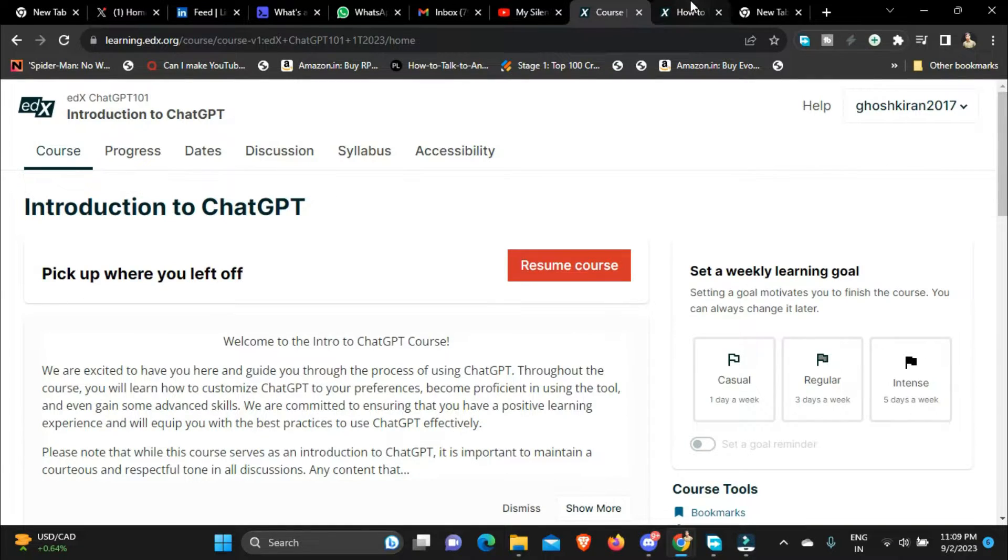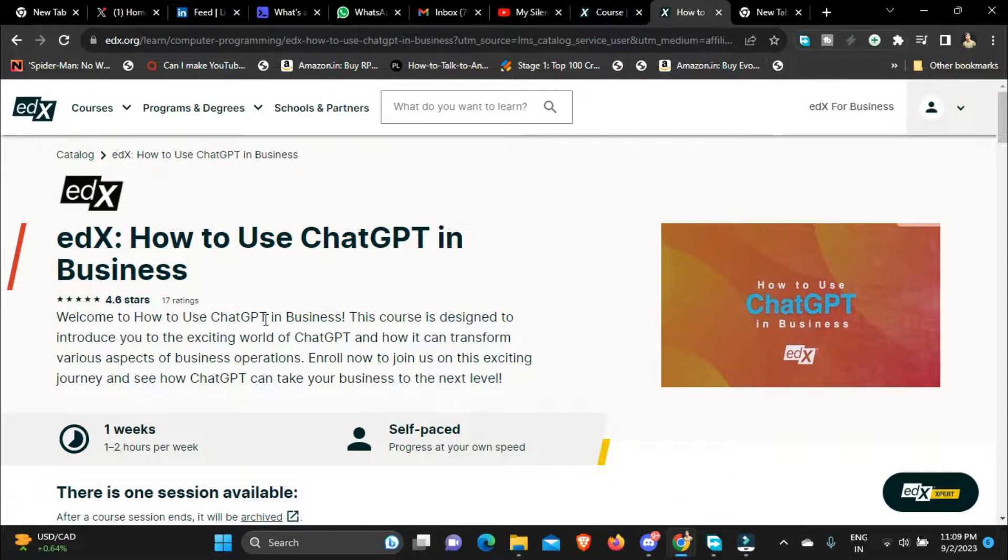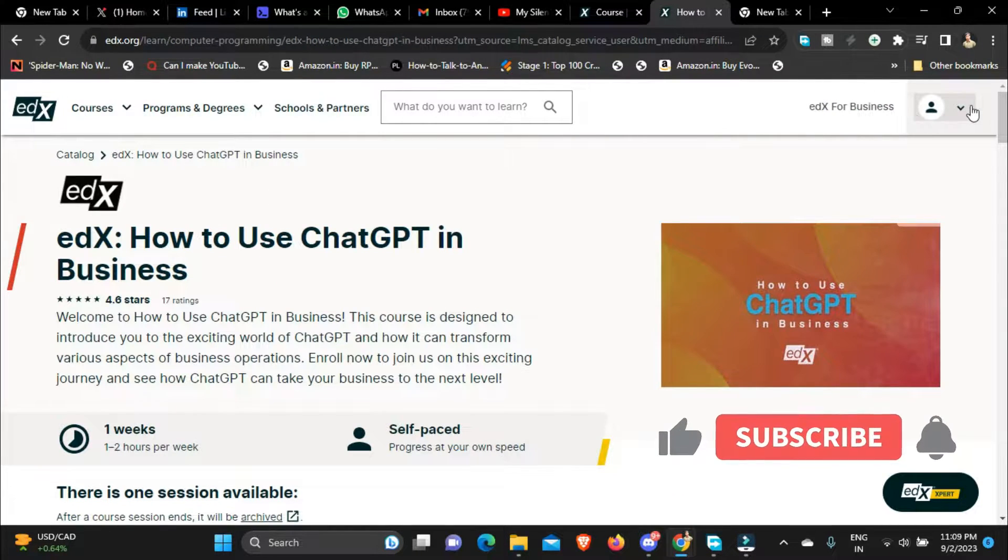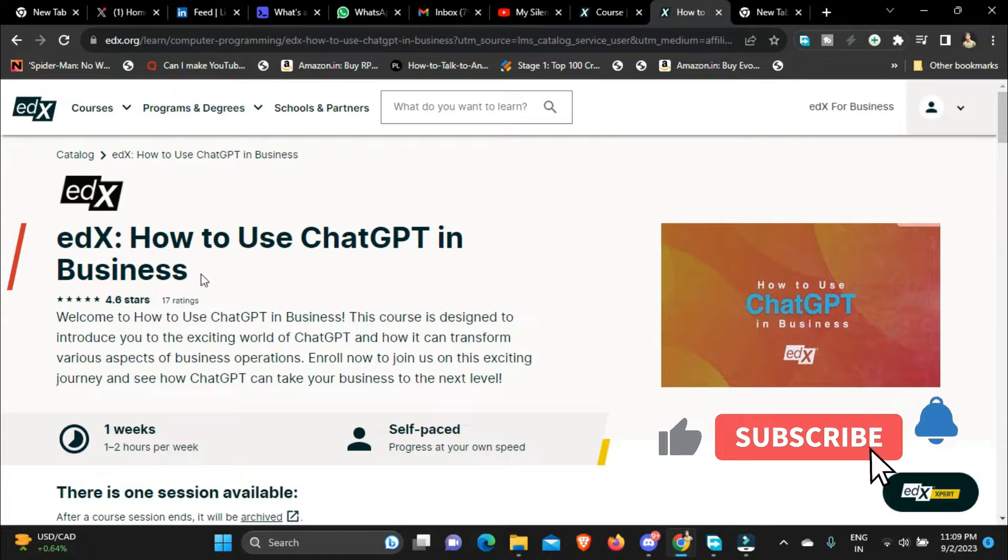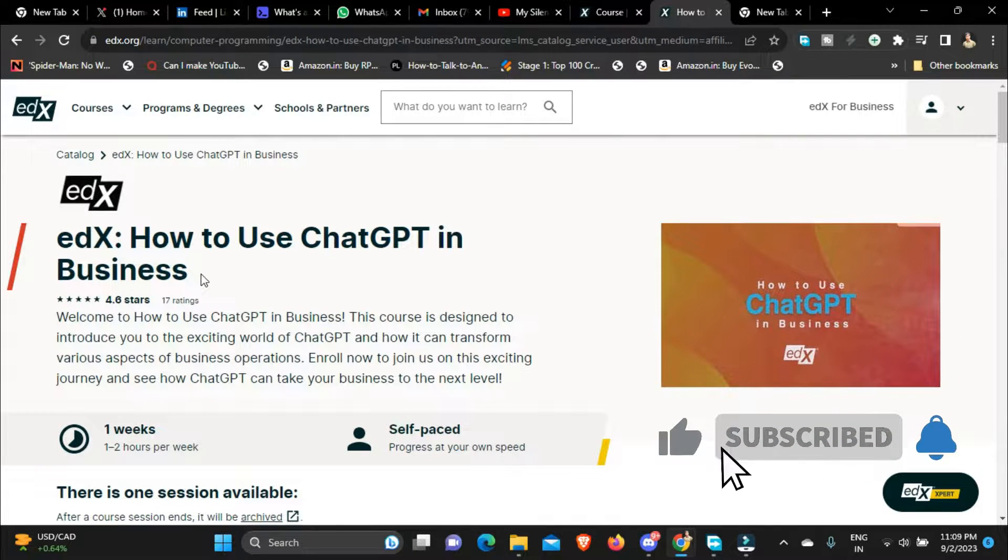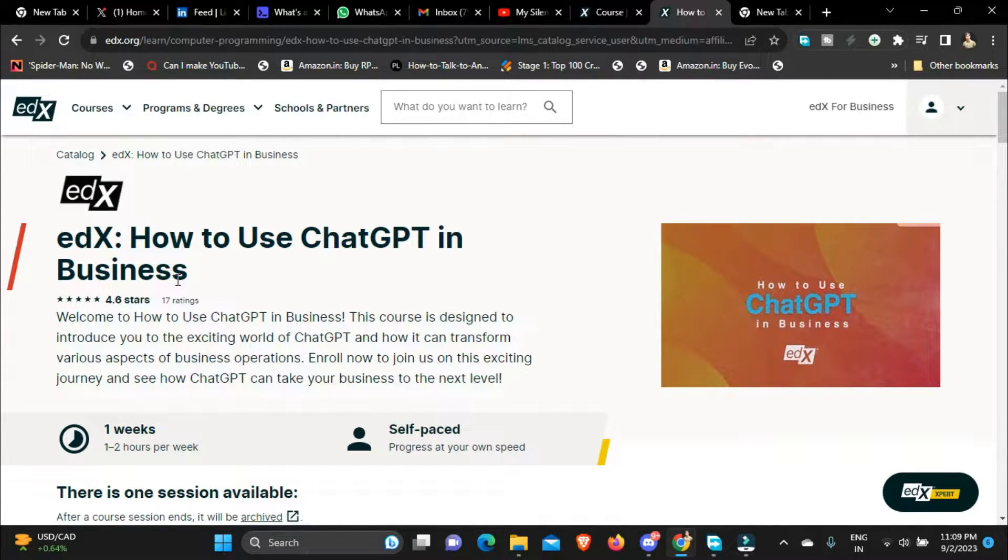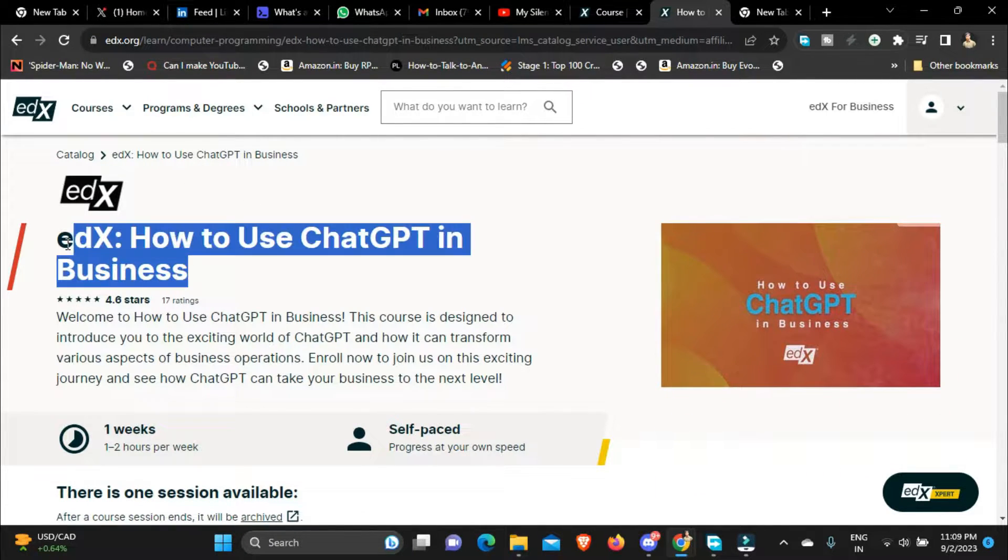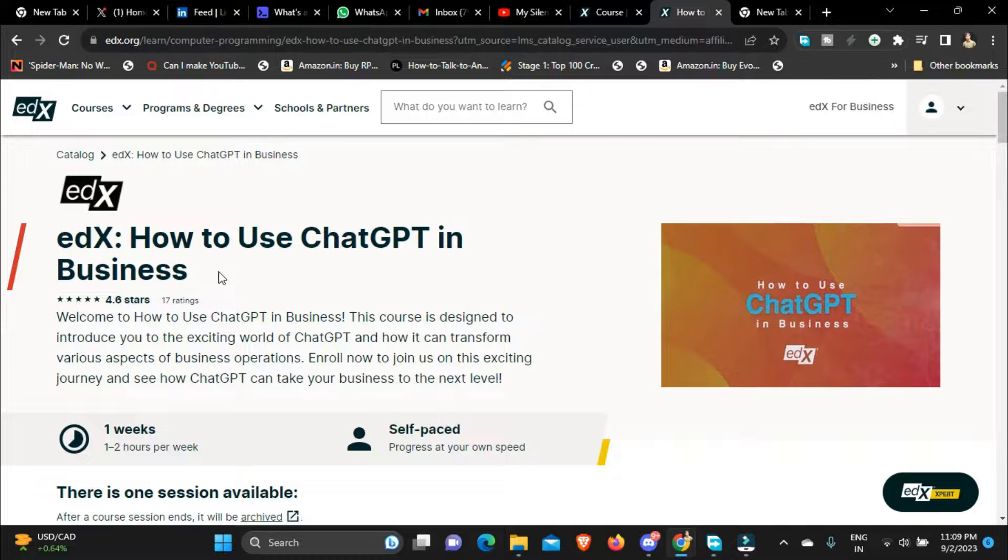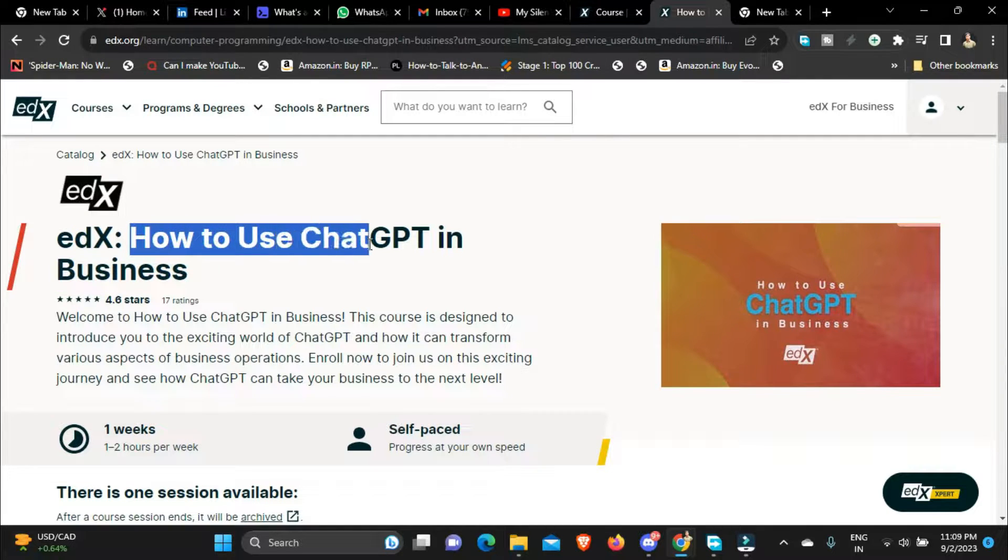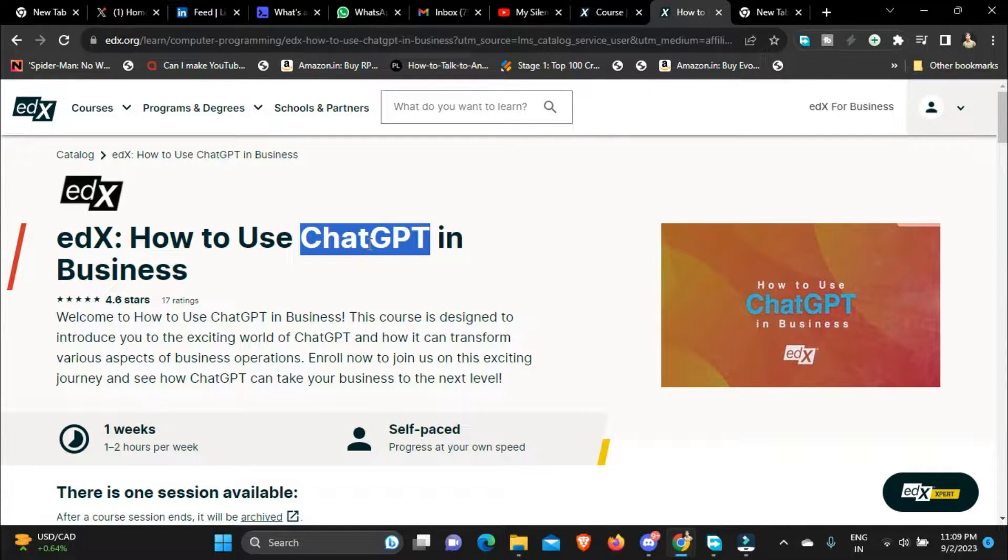Now as you can see I have logged into my edX account and I am inside a course landing page. This is a course landing page about how to use ChatGPT in business.